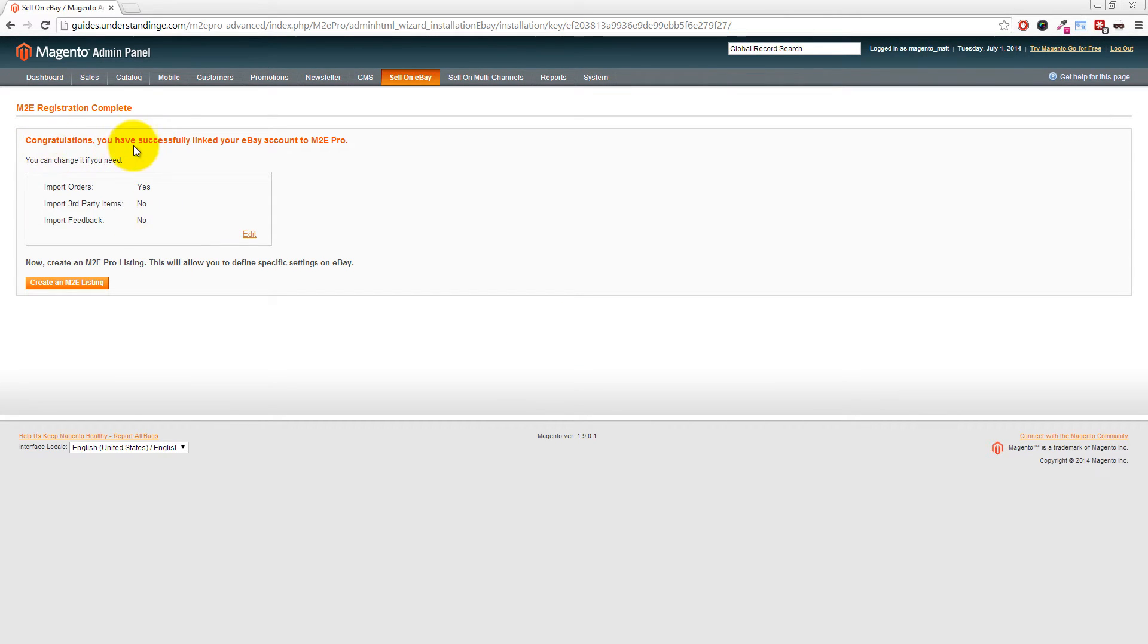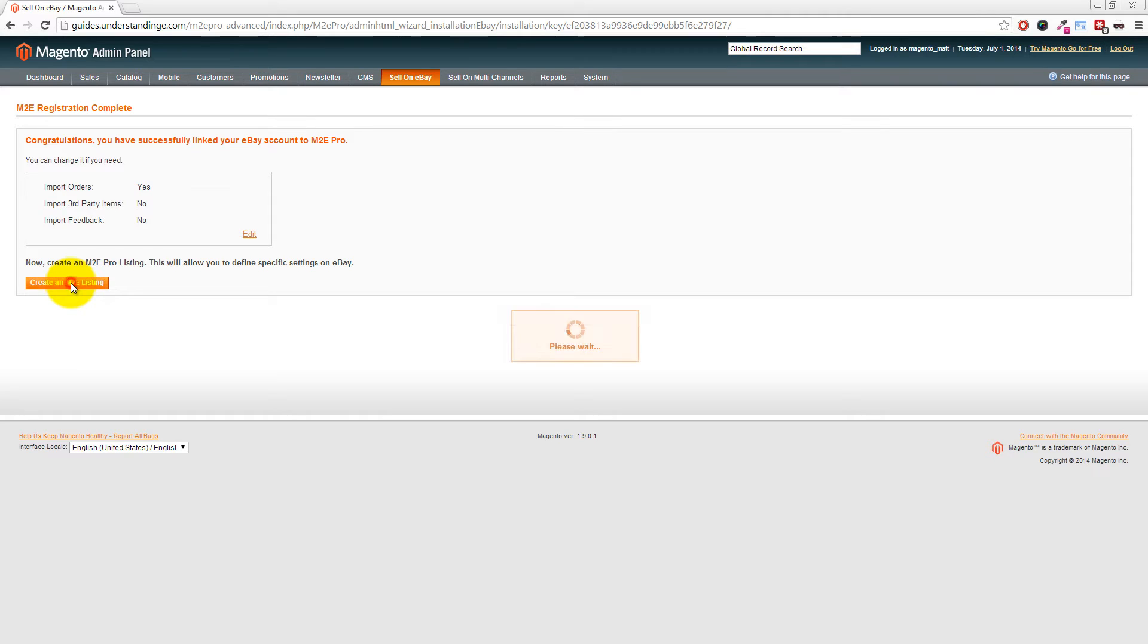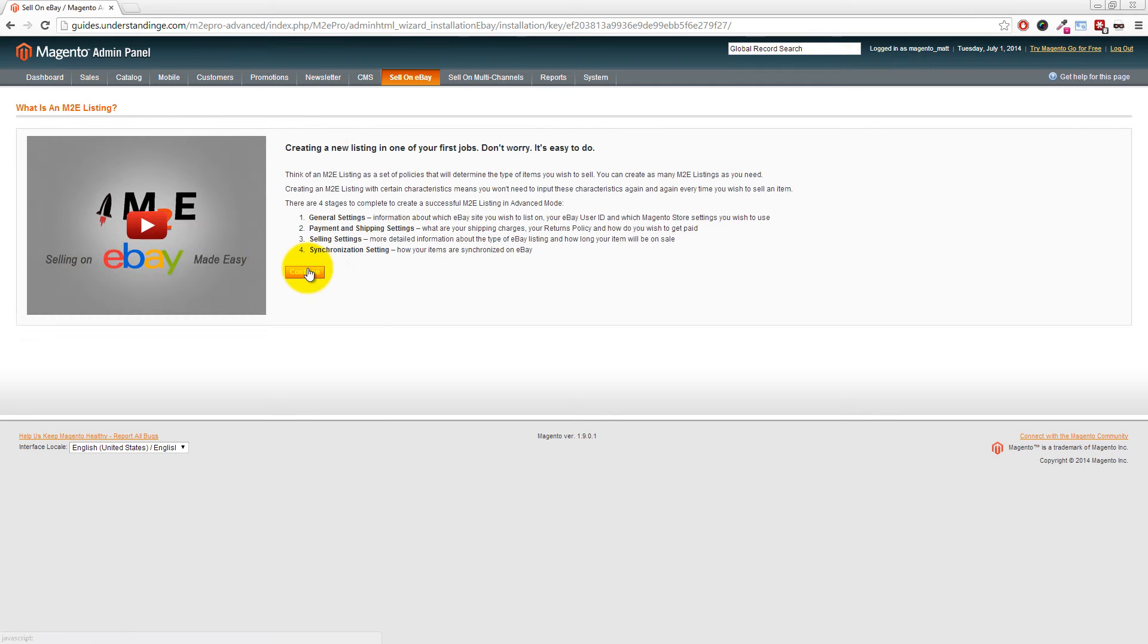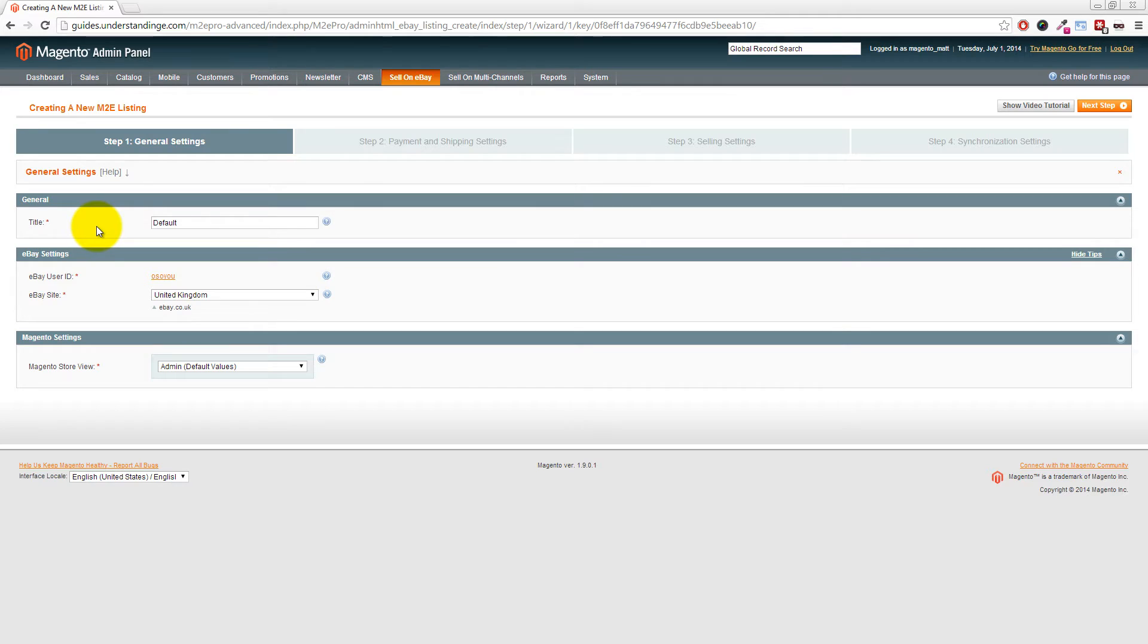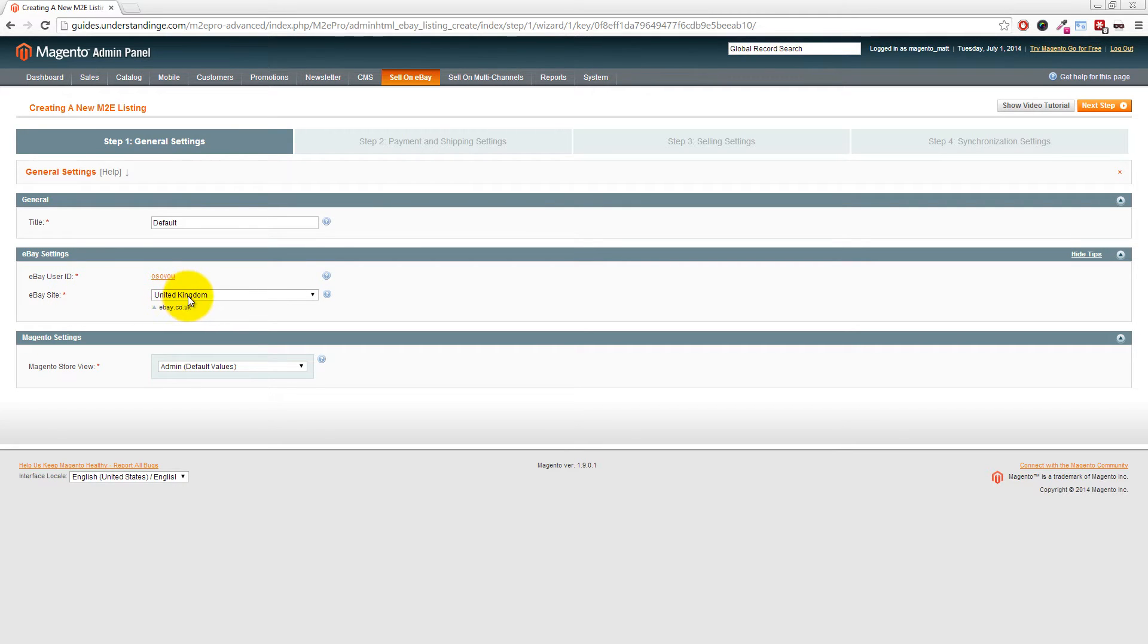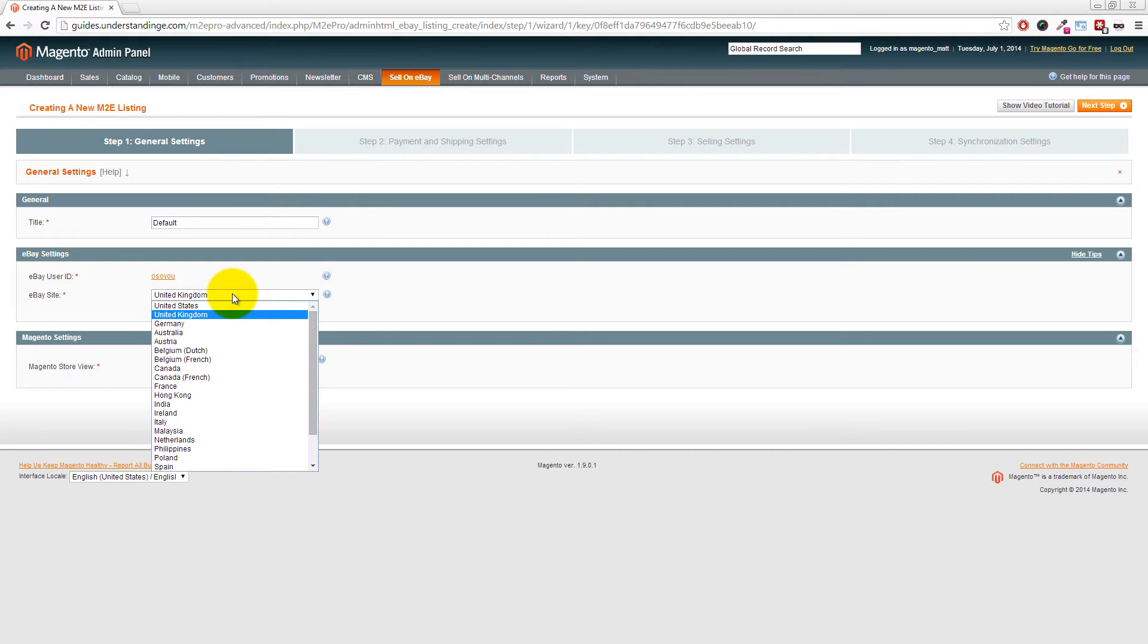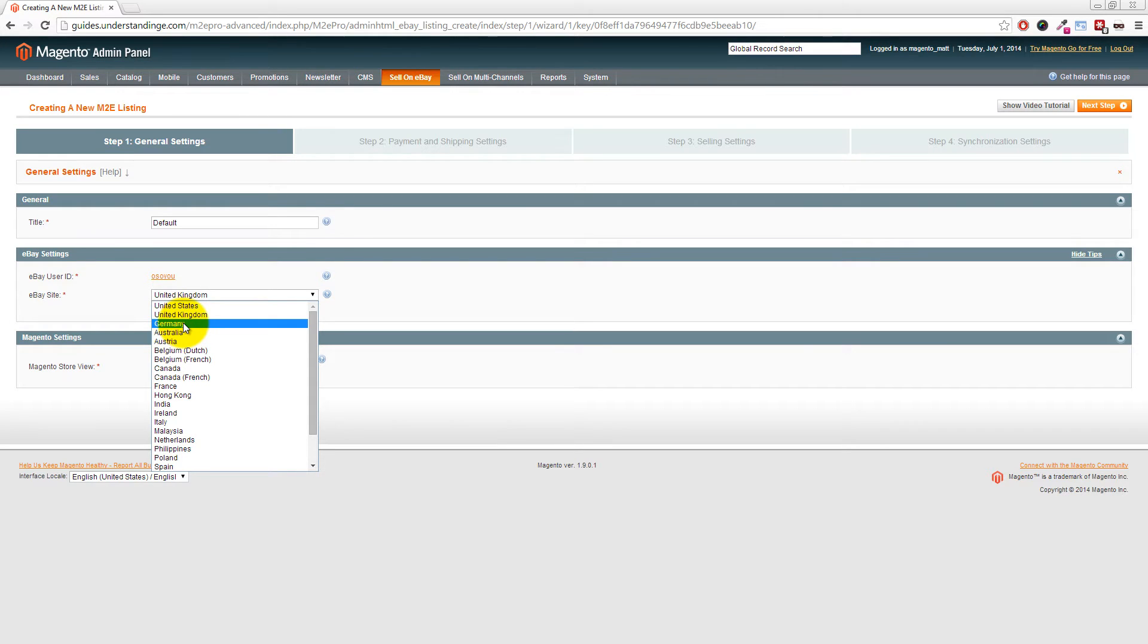You can see 'Congratulations, you have successfully linked your eBay account to M2E Pro.' This is where we create our first listing using M2E Pro. Click the button which says Create an M2E Pro Listing, then click Continue. This is the section where we're going to be creating multiple policies. We'll leave the title as General, set our eBay ID, then choose our eBay site.